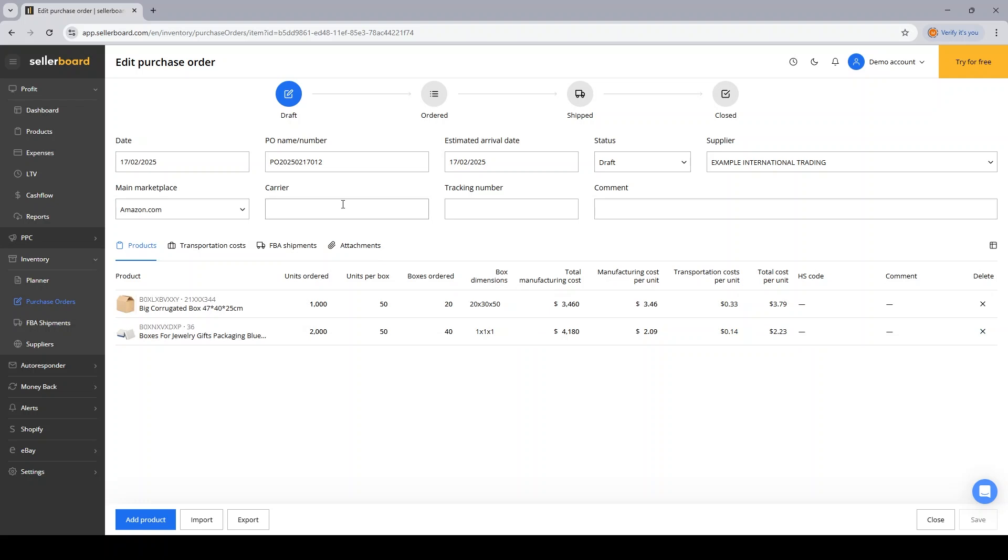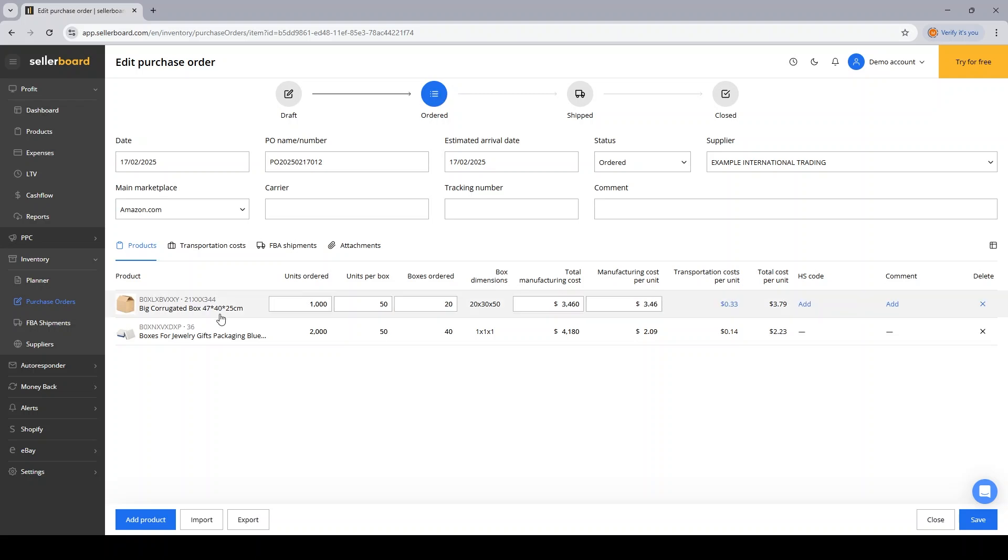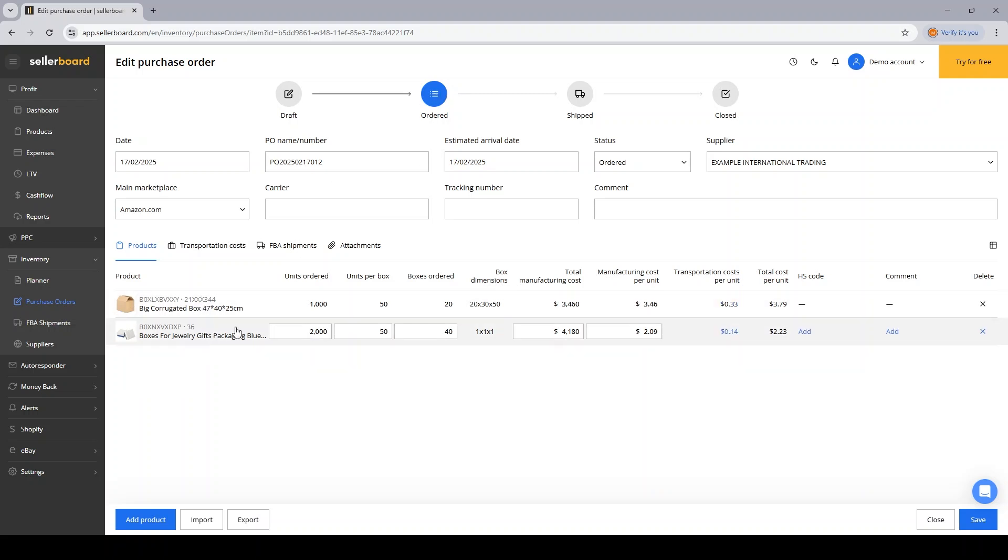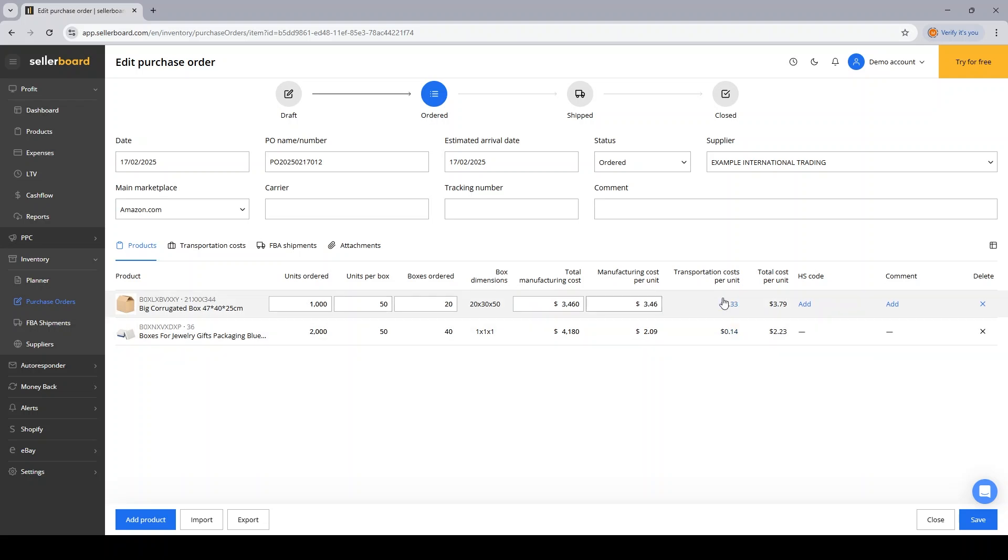Now I'm ready to switch the status of the PO from draft to ordered. Given I've exported my PO information and I've sent it to my supplier, that means that I've placed the order. And now I'm going to tell Sellerboard that, hey, I've just ordered these two products. The first one I ordered 1000 units and the second one 2000 units.